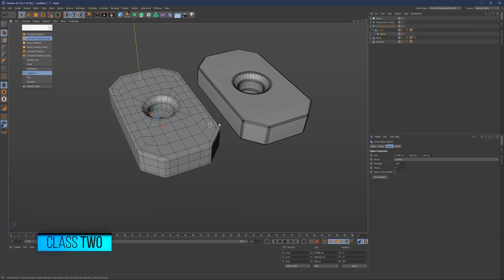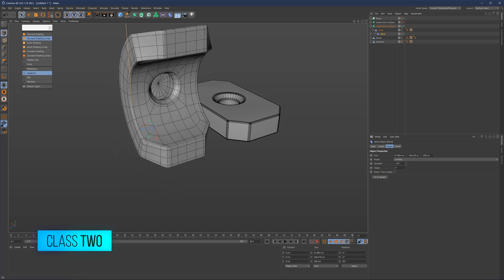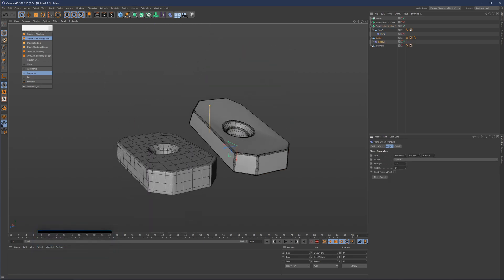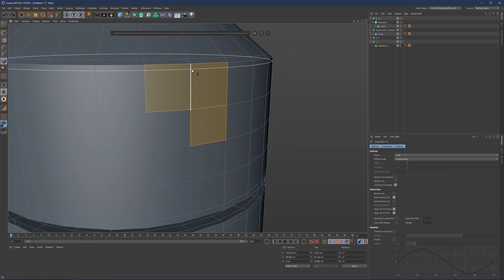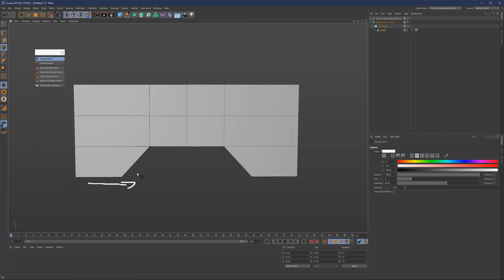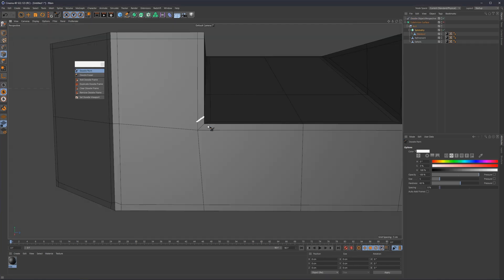Class 2 will be our most important class. In this class we're going to get ourselves familiar with the theory and basics of clean topology. Our focus here is to establish a solid foundation and understanding of general modeling rules. Regardless of what you want to model in the future — whether it's a robot, car, tank, or anything really — all of these objects cannot be made without a solid understanding of topology rules.